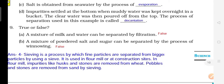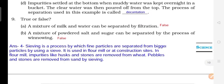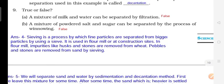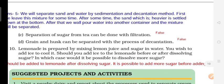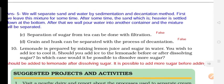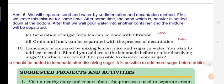Now True and False. Question 1: A mixture of milk and water can be separated by filtration — False, because both water and milk are in liquid form, so filtration cannot separate them. Question 2: A mixture of powdered sugar and salt can be separated by winnowing — False. Question 3: Separation of sugar from tea can be done by filtration — this is possible.